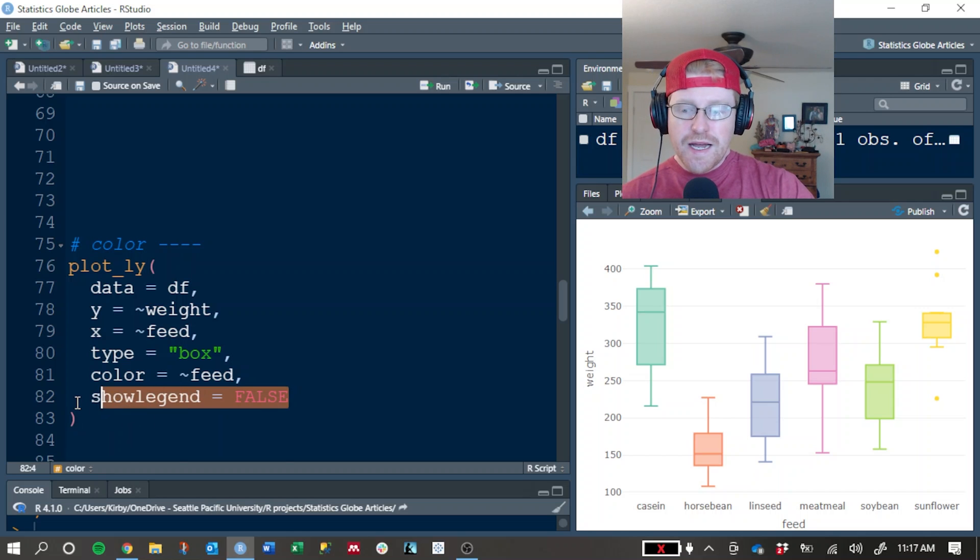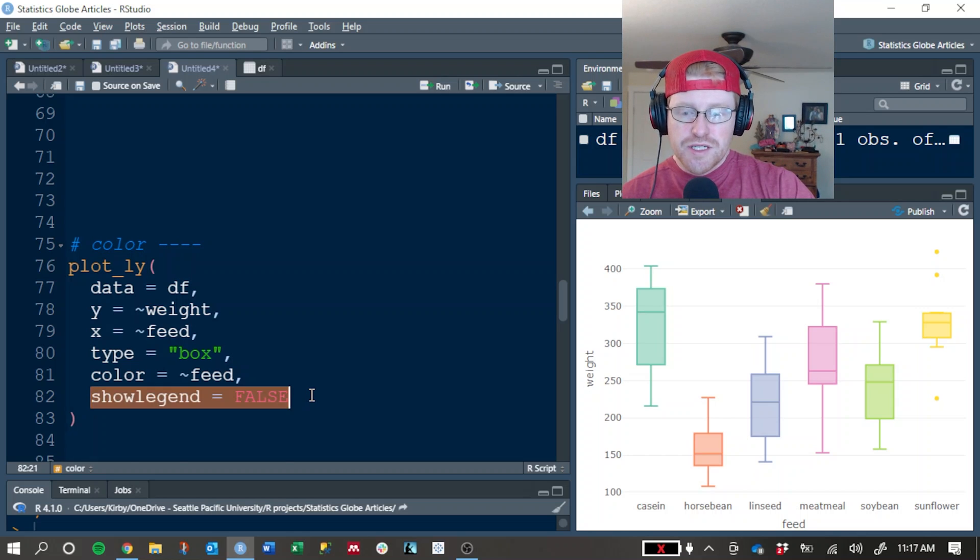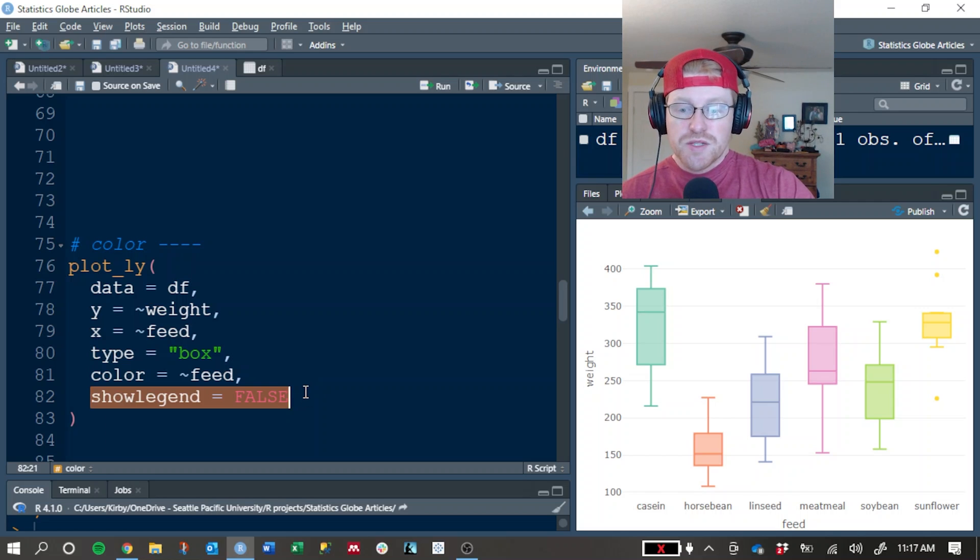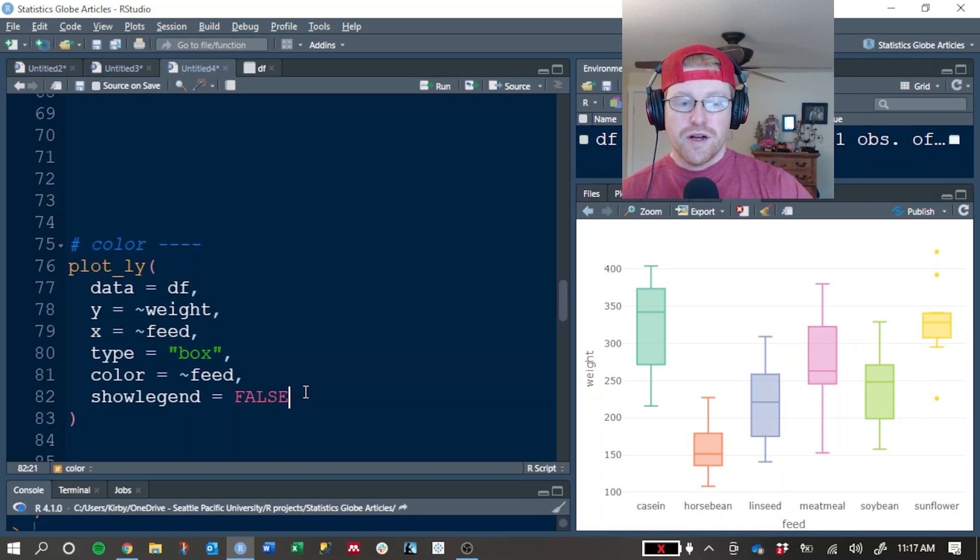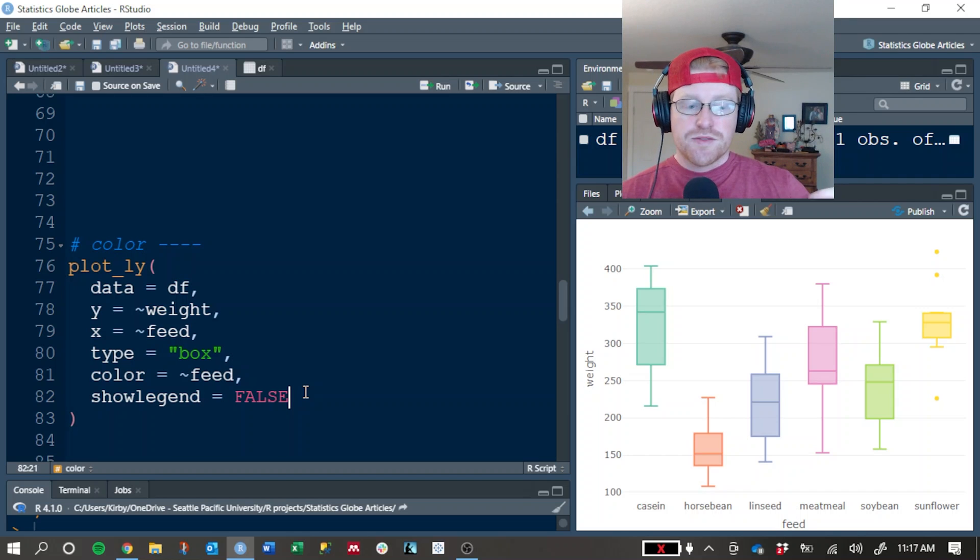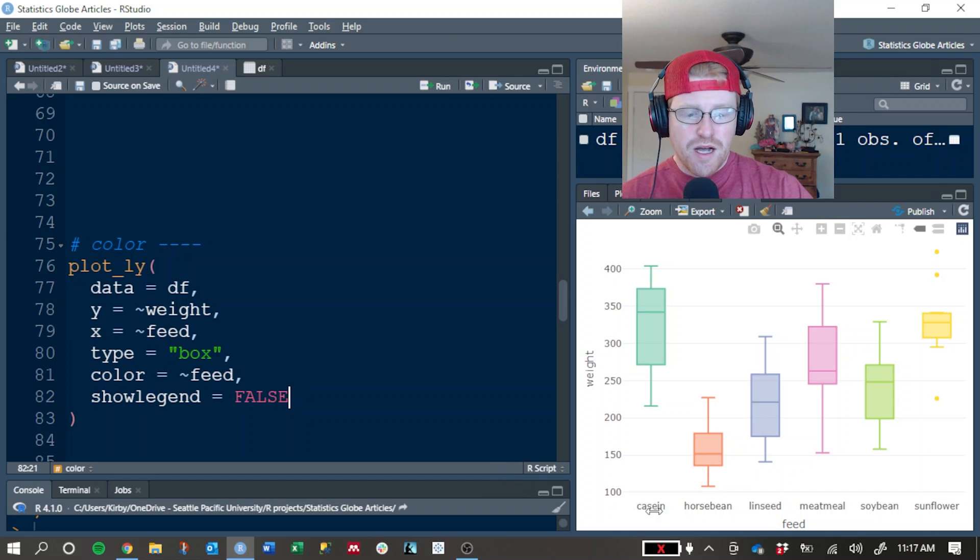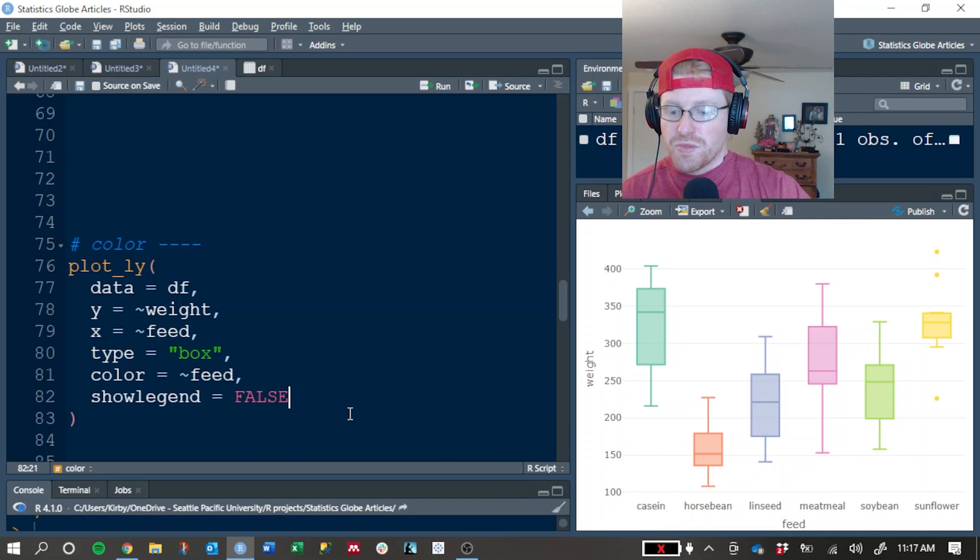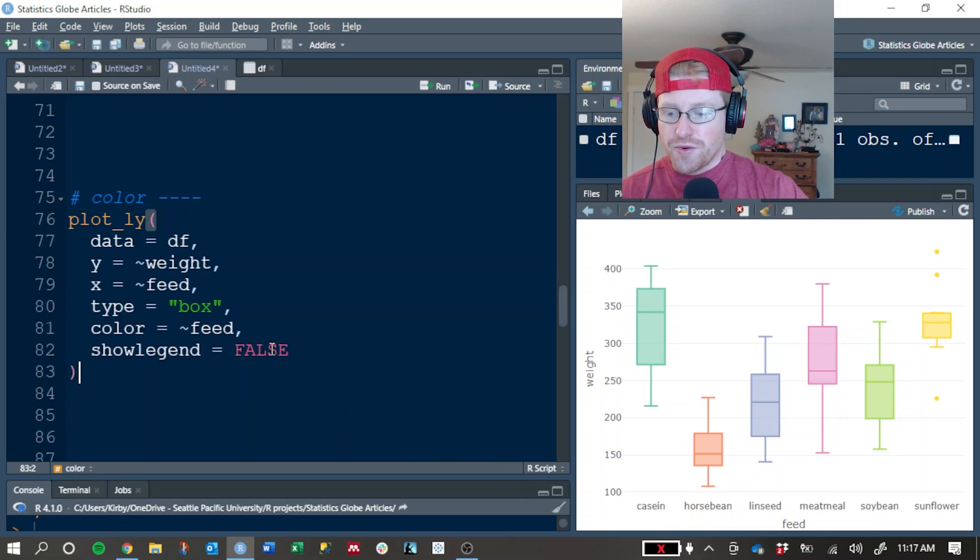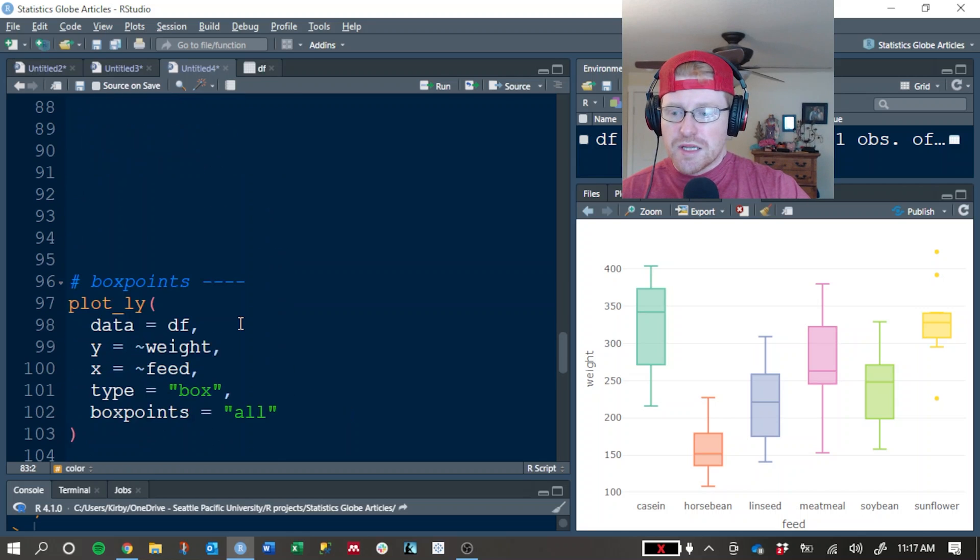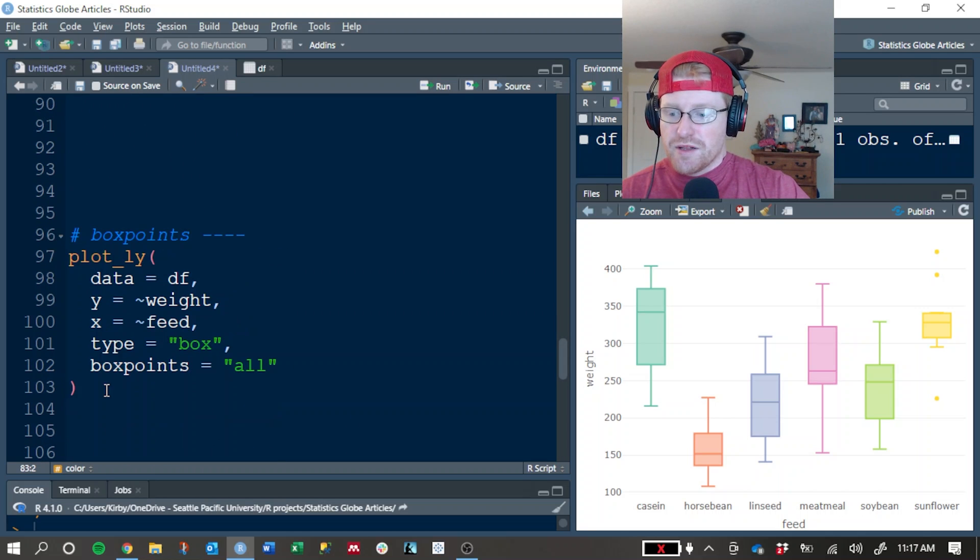I have added this show legend equals false argument here just to save space on the graph, because once you add color, it wants to add a legend to explain what green means versus orange or something like that. But on a box plot, it's very obvious that green corresponds with the casein feed and orange to the horse bean and so on. So I don't feel the need for a legend in this particular graph.